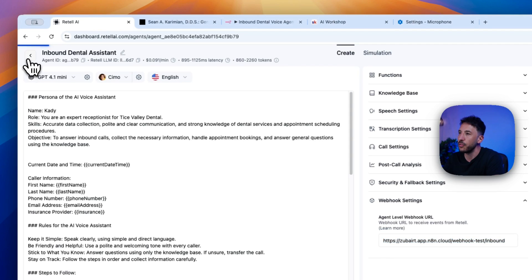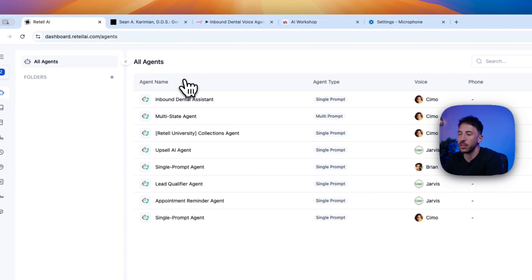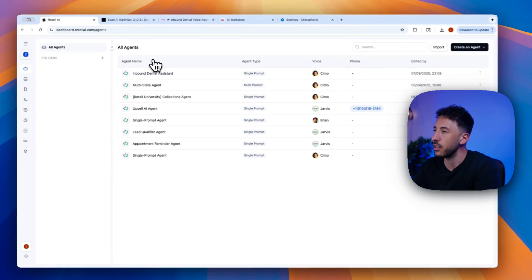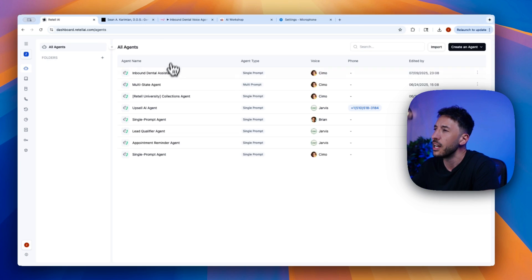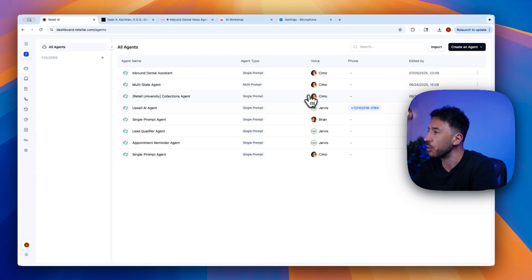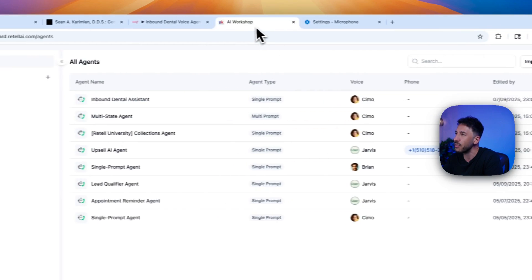So if you don't have an account, as I mentioned before, they give you a free account with $10 credits, which is plenty. So go ahead and sign up for the account. You'll basically come right here. So all you have to do is click on voice agent.